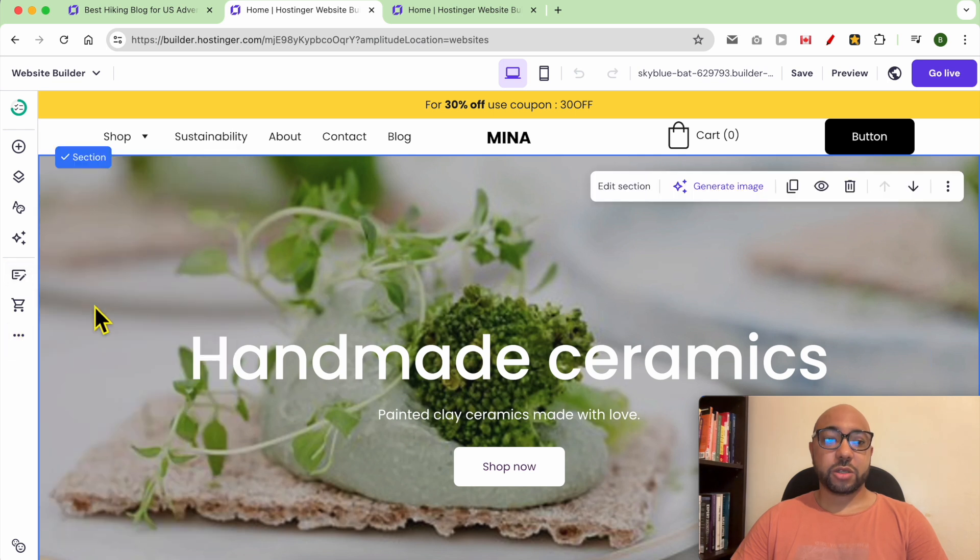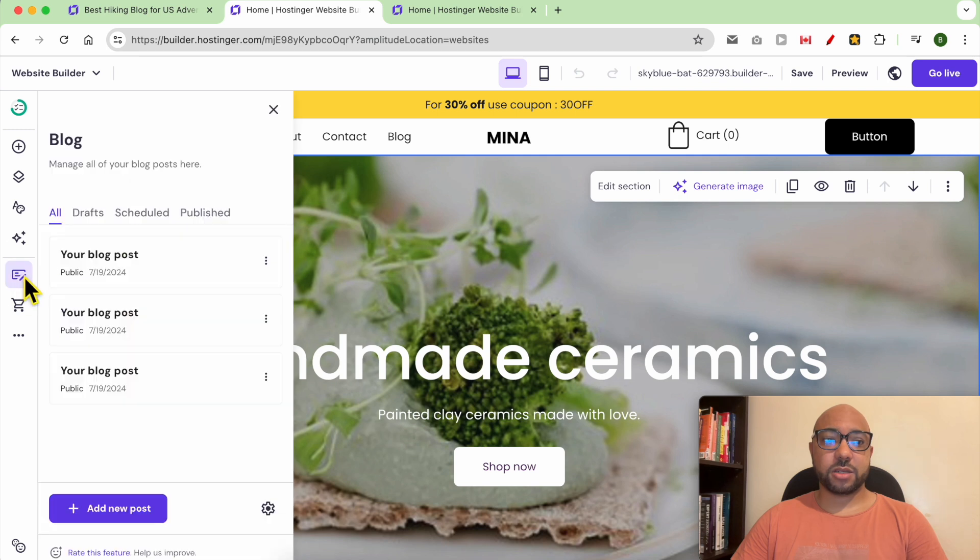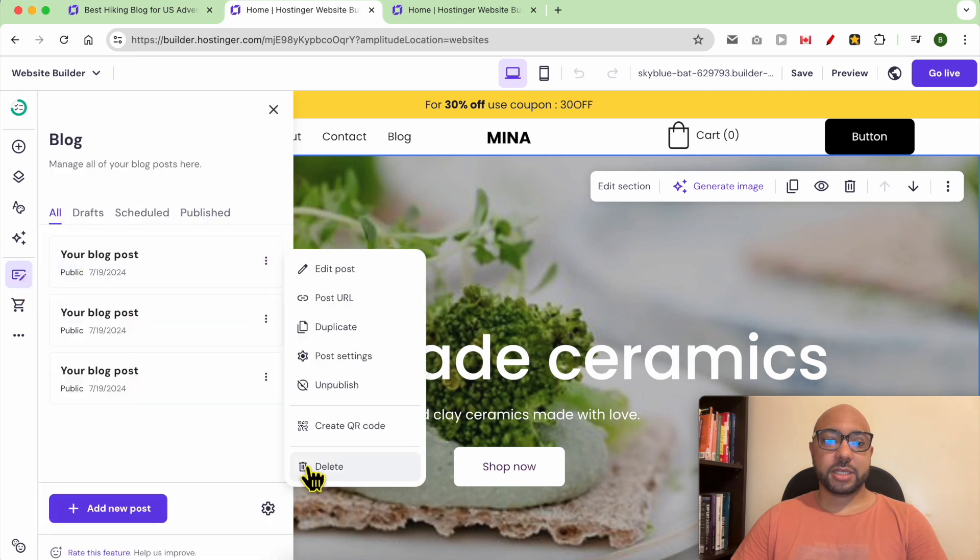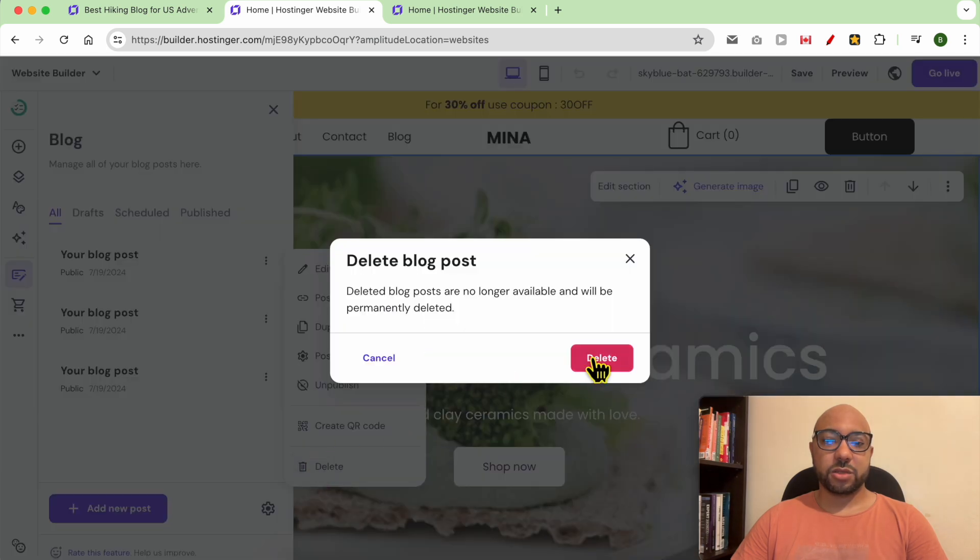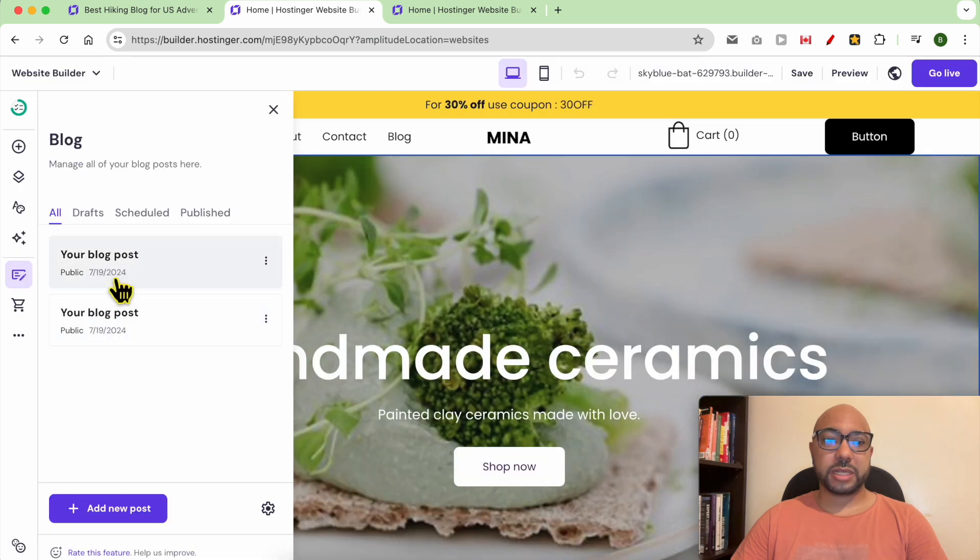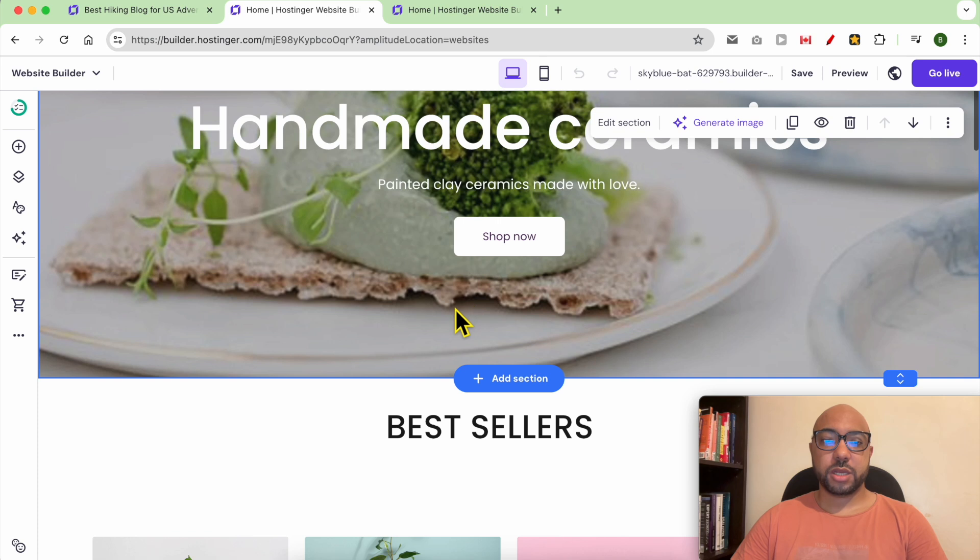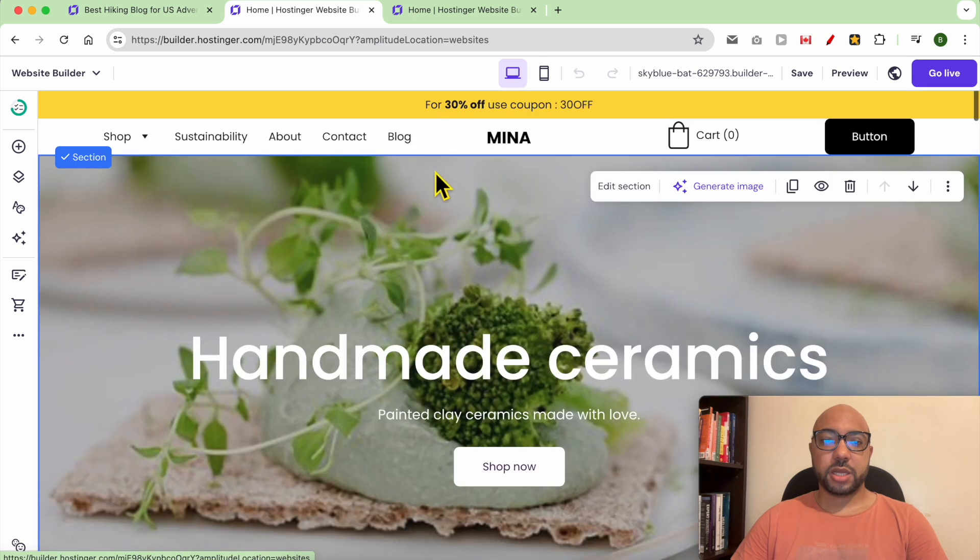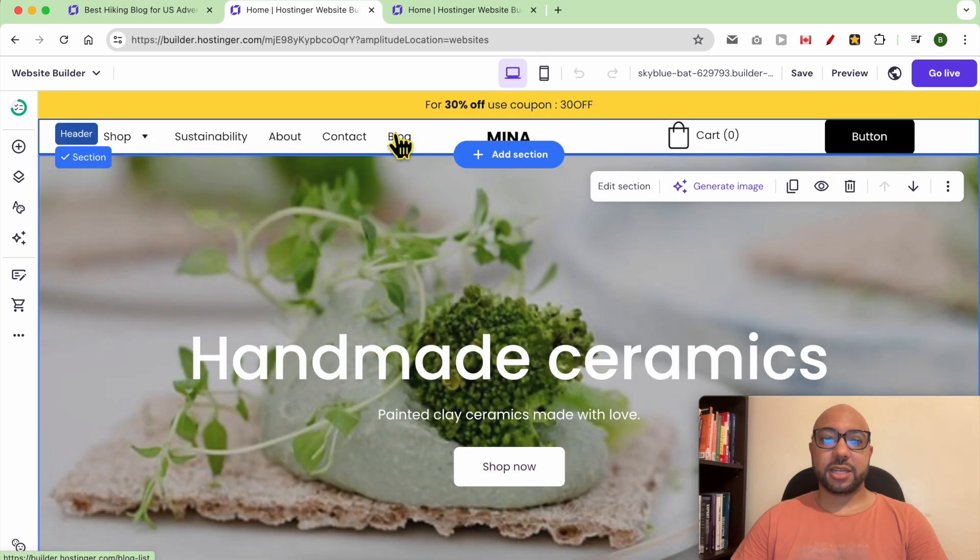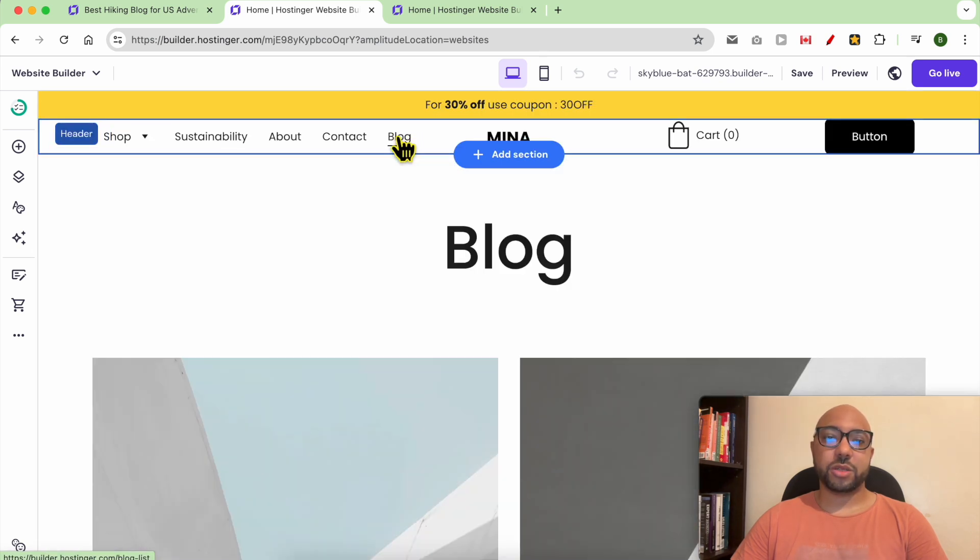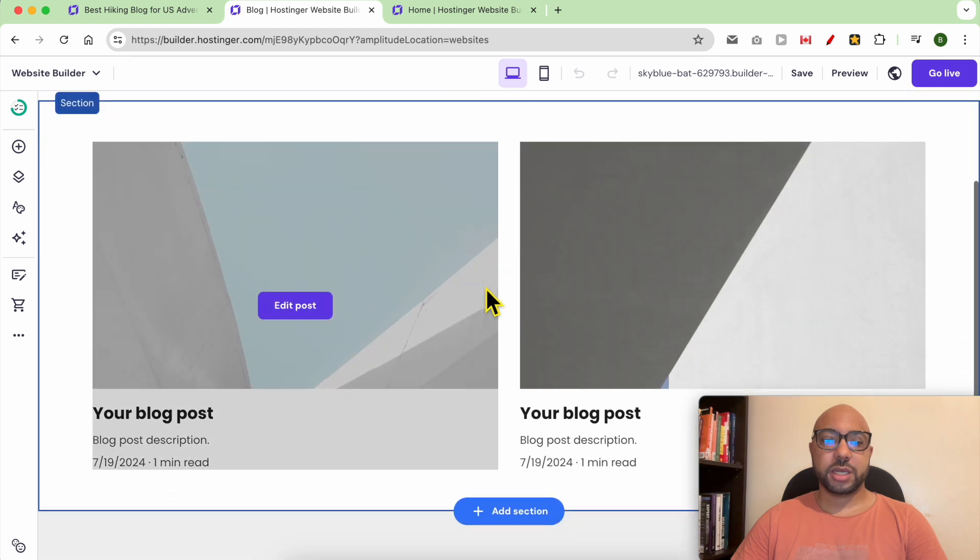The shortcut to your blog is this little icon. Let's delete these two blog posts and keep these two. This is another blog shortcut added to my navigation menu. Let's click on it.